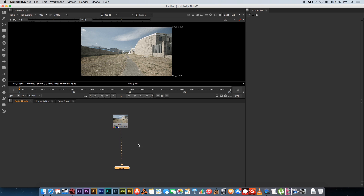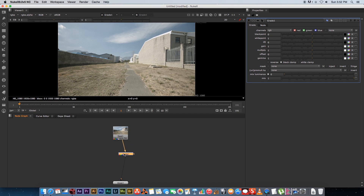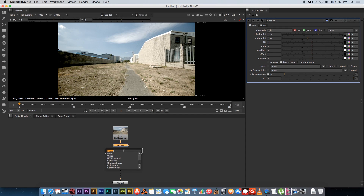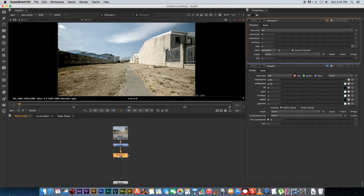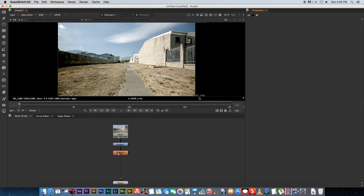With the clip selected, press 1 on the keyboard to connect your viewer. Before starting the camera tracking, I want to give the image a bit of a grade and make it a bit sharper to get a better track. With the clip selected, press Tab and type 'grade' — that automatically adds a grade node connected to the clip. Adjust the black point and white point for some contrast. Then with the grade node selected, press Tab again, type 'sharpen' to create a sharpen node. Double-click the sharpen node and change the default size from 3 down to 2. We're only doing this to get a better track — once we've got the track we can disable these two nodes again.